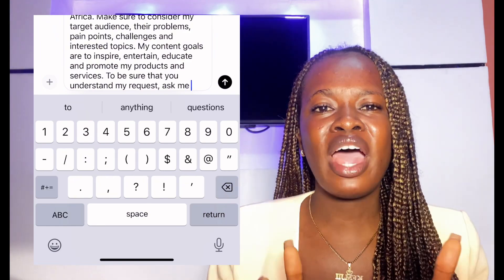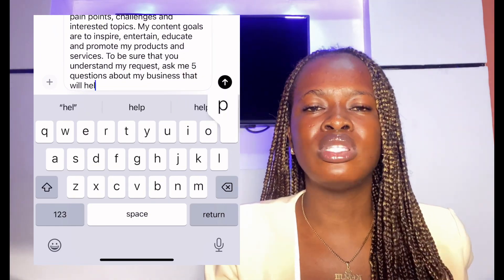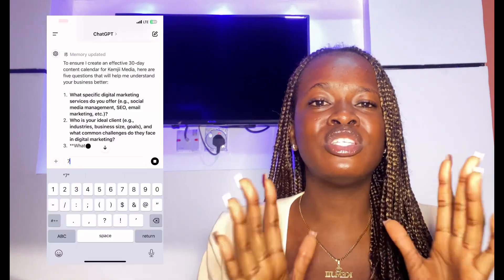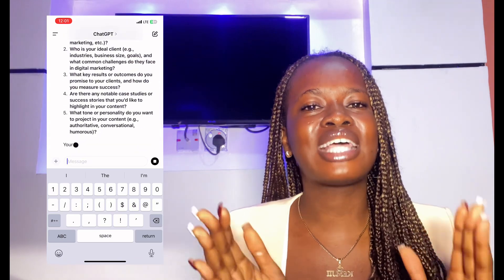Last but not least — this is the secret spice. You're going to say: 'To be sure that you understand what I'm talking about, ask me five questions about my business that would help you create this content properly.' Then click send. ChatGPT will go through your prompts and ask you five questions. Answer all of them together in the same box — don't separate them so you don't confuse the AI. Answer one, two, three, four, five, and then send.